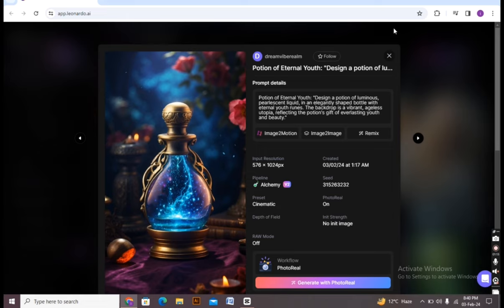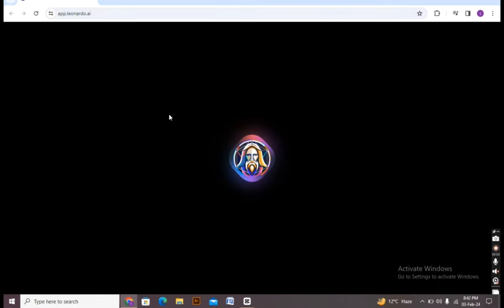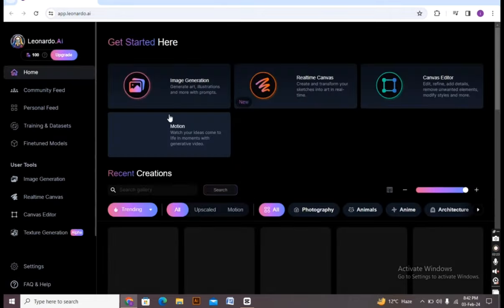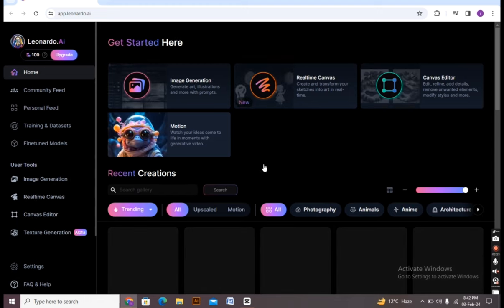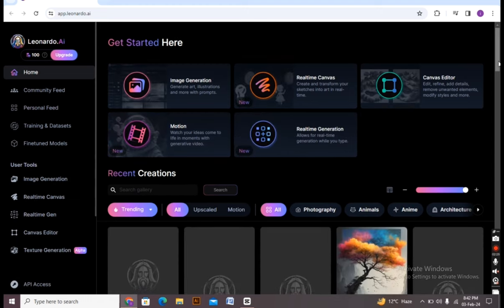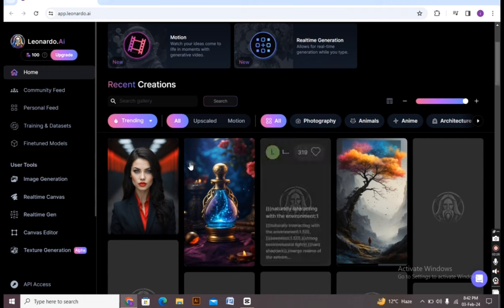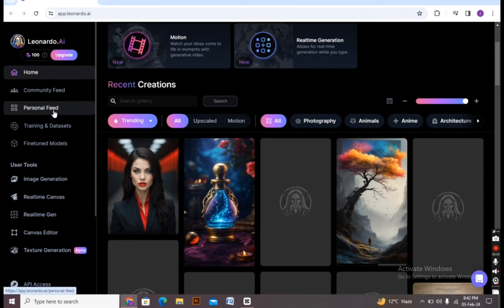Now you have to click on the cross to go back. I'm clicking on it, it's taking a bit of time. All right, now on the left you can see there is written personal feed. You have to click on the personal feed from here. I am clicking on it.